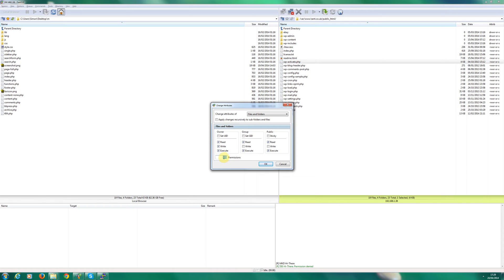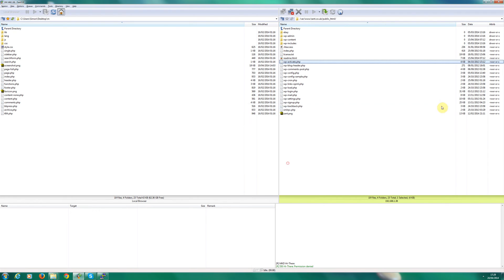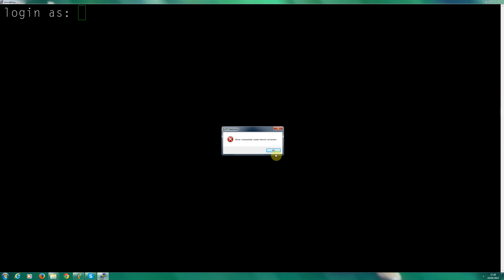So we need to change this to 775, which we'll do in SSH, and also we'll add our user account to the www-data group so we can write those necessary changes. Let's come out of that and hop over to PuTTY.